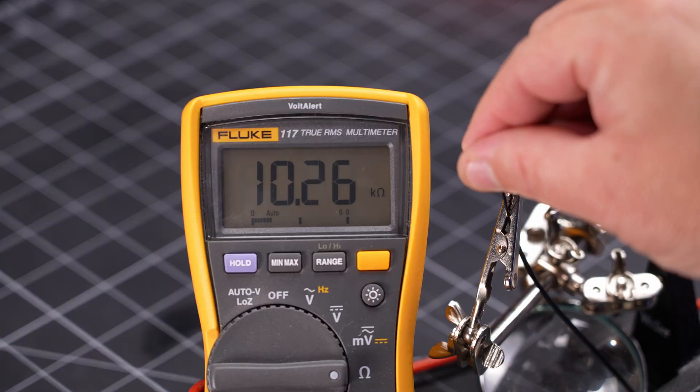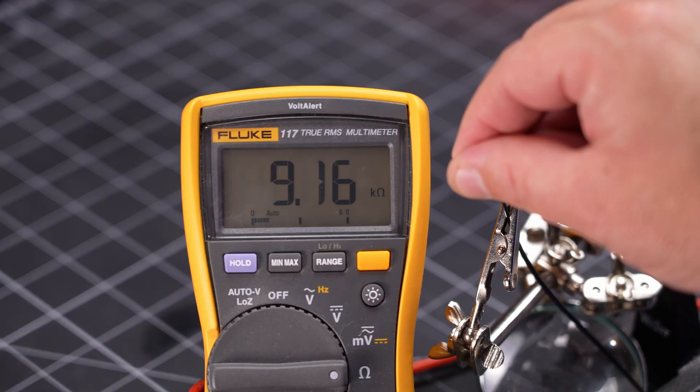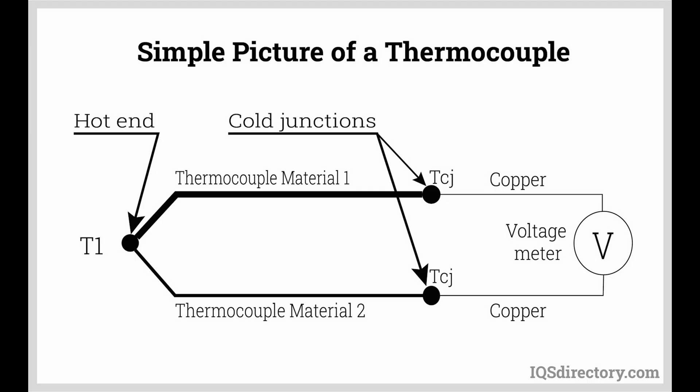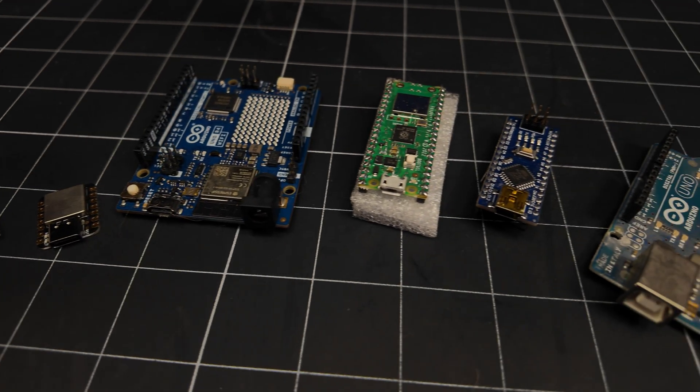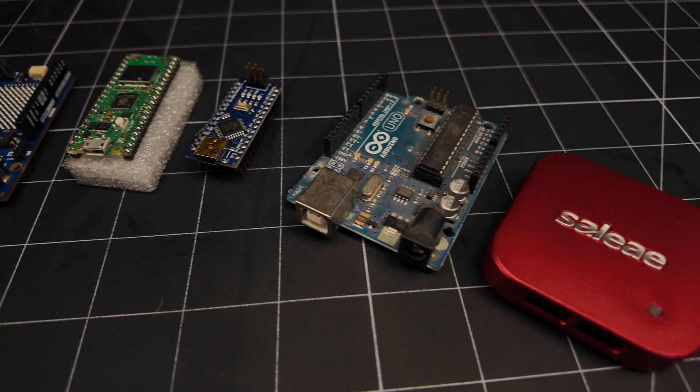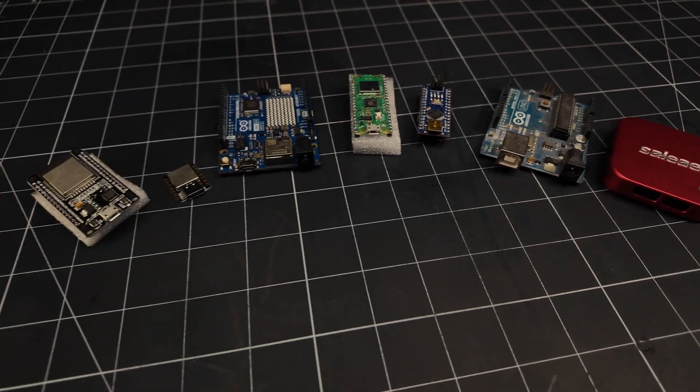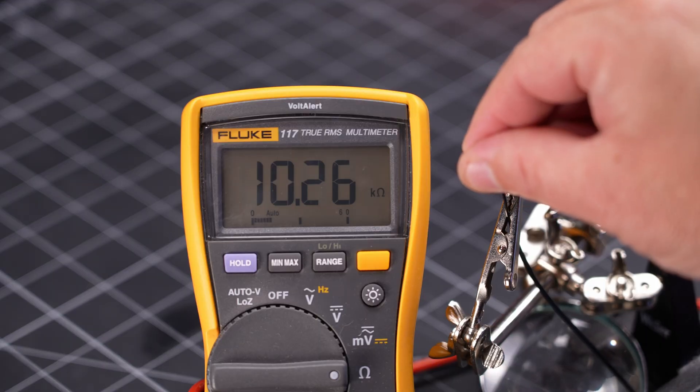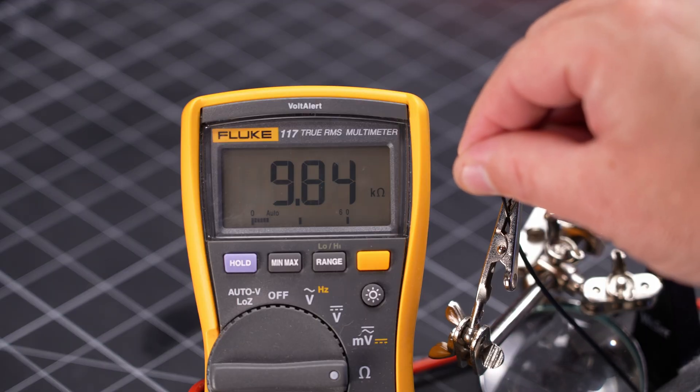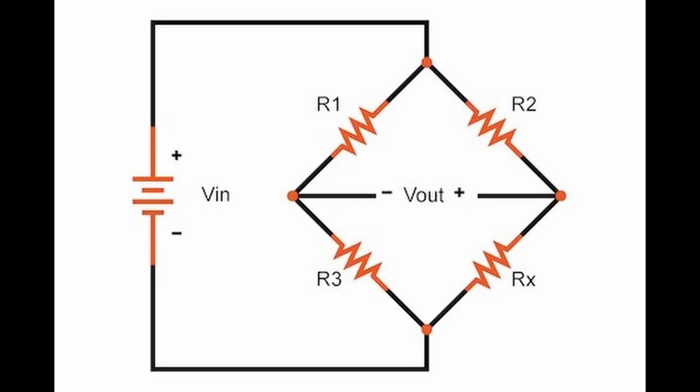And that measured resistance part is the second challenge that comes with using thermistors, at least when compared to something like thermocouples that directly output a voltage. I don't know about you, but everything I have for data logging measures voltages, not resistances. So I need to convert my variable resistance thermistors into a variable voltage that I can measure. To do this, I use the good ol' Wheatstone bridge.